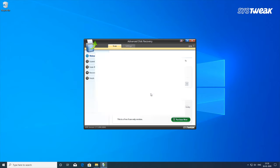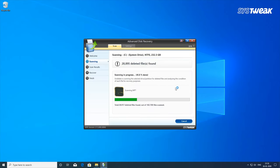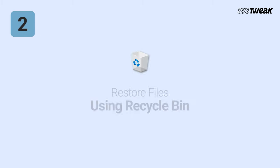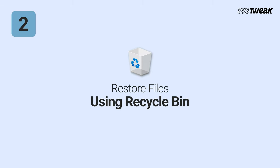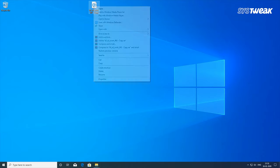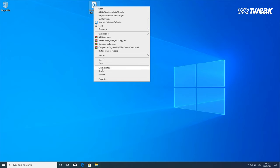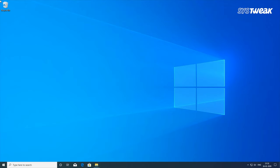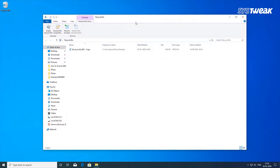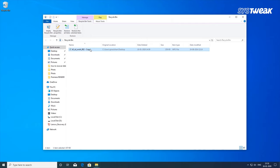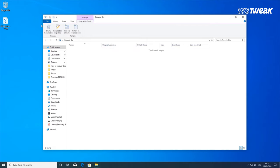You can also get your deleted files using manual methods, but only if you are in luck. Second is restoring files using the Recycle Bin. You can always restore deleted files from your Recycle Bin until it has not been cleared. Right-click on the files you want to recover from the Recycle Bin and click Restore. This will save the files to the same location from where they were deleted.